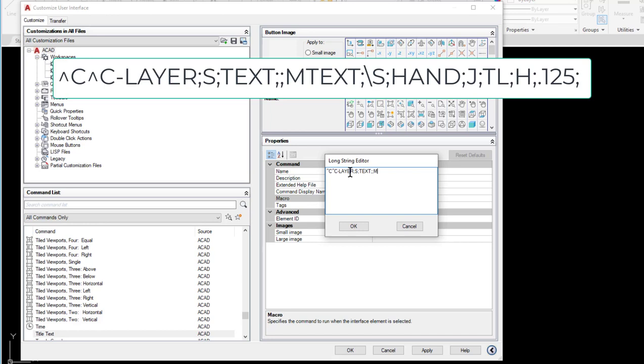Next I started the mtext tool. So mtext and then enter with a semicolon. Then we used a backslash because we had to click the point on screen where we wanted it to go. Then we put in S and enter for style. And then we typed in hand and enter to set the hand style current. Then J and enter for justification. And then TL for top left. And then enter again. Then we did the height. H and enter. And then 0.125 and enter.